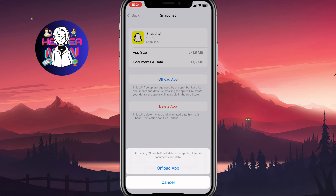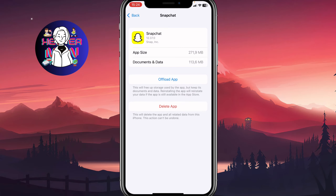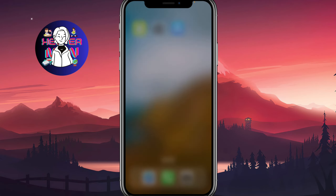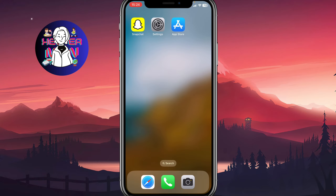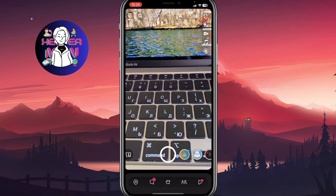We need to click on Offload, and after that instead of Offload App we'll have a reinstall app button. We need to reinstall all the data and probably everything will be fixed.